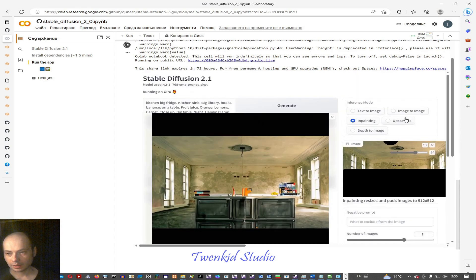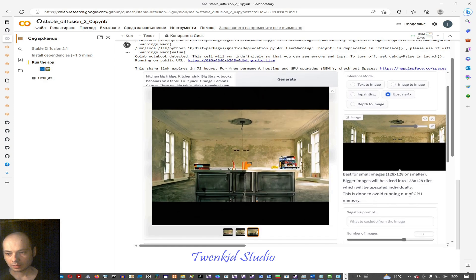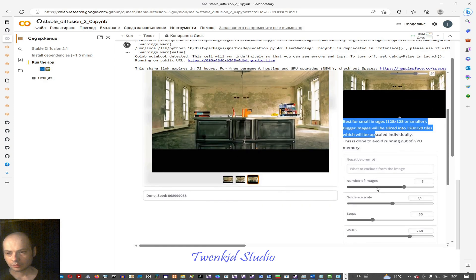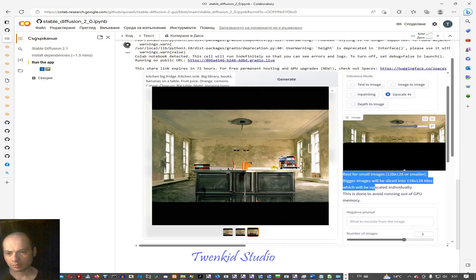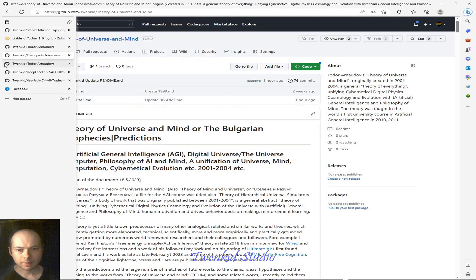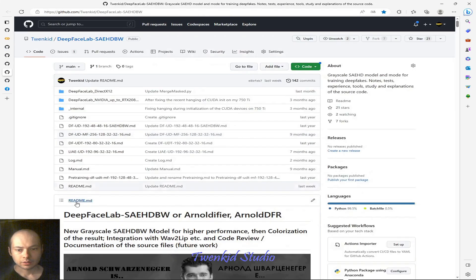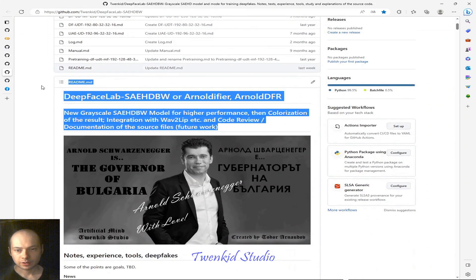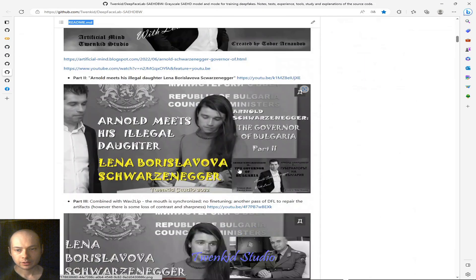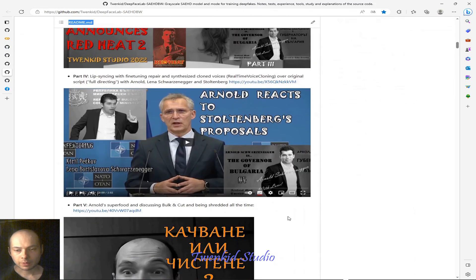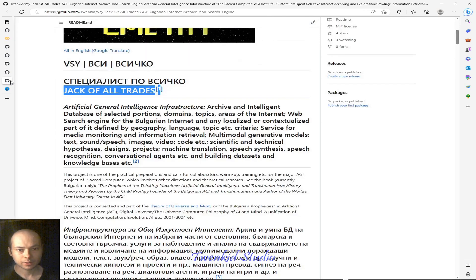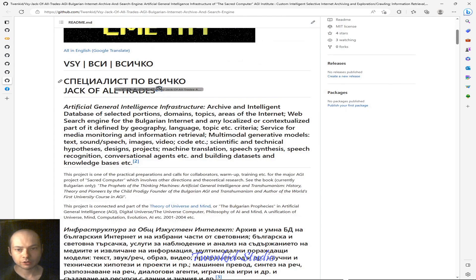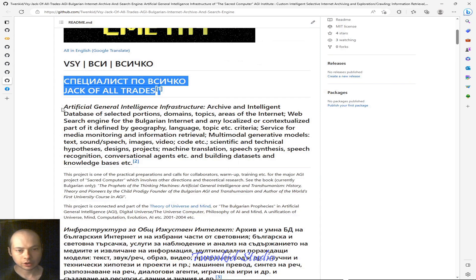Let's try upscaling. They suggest it is best for small images. My projects: Theory of Universe and Mind, our Notifier deepfake library optimized for black and white — three times faster than DeepFaceLab — and Jack of All Trades, an AGI infrastructure.